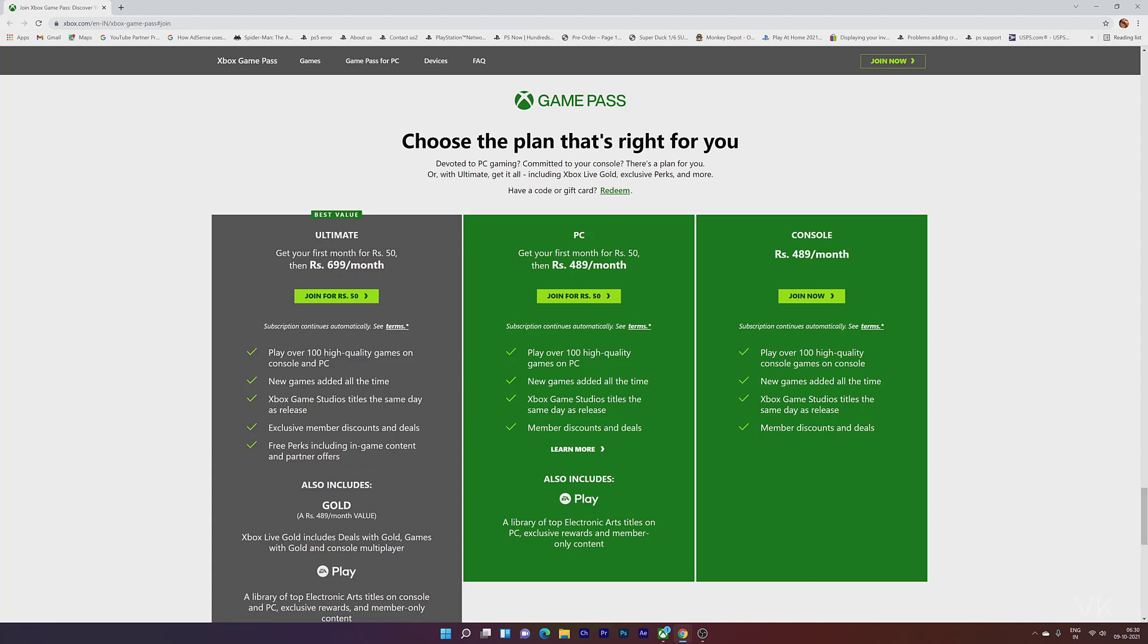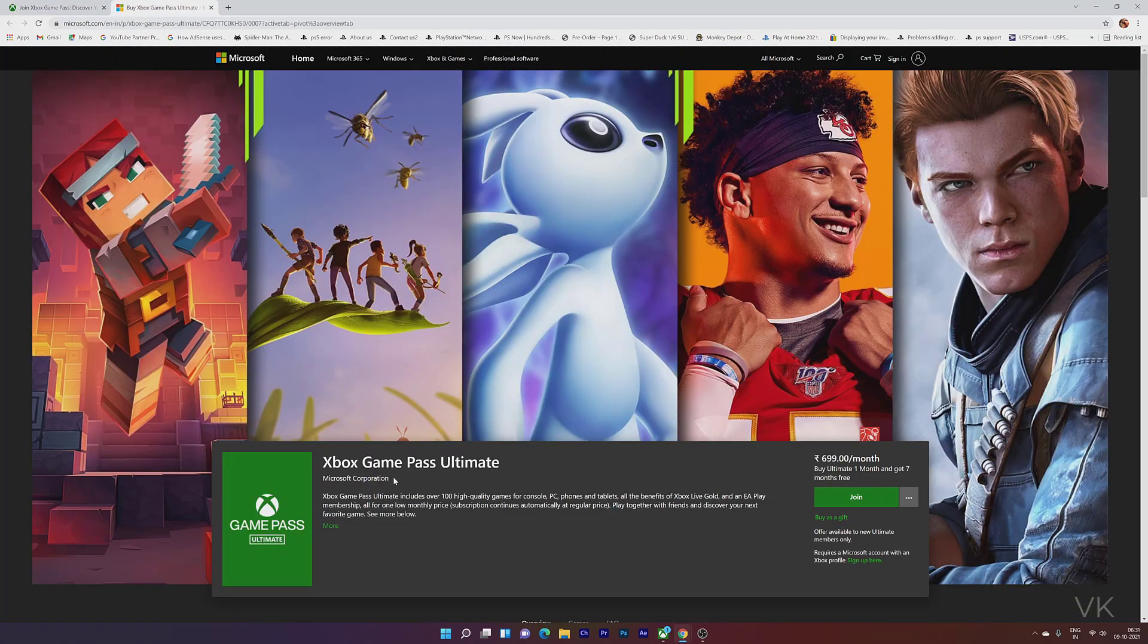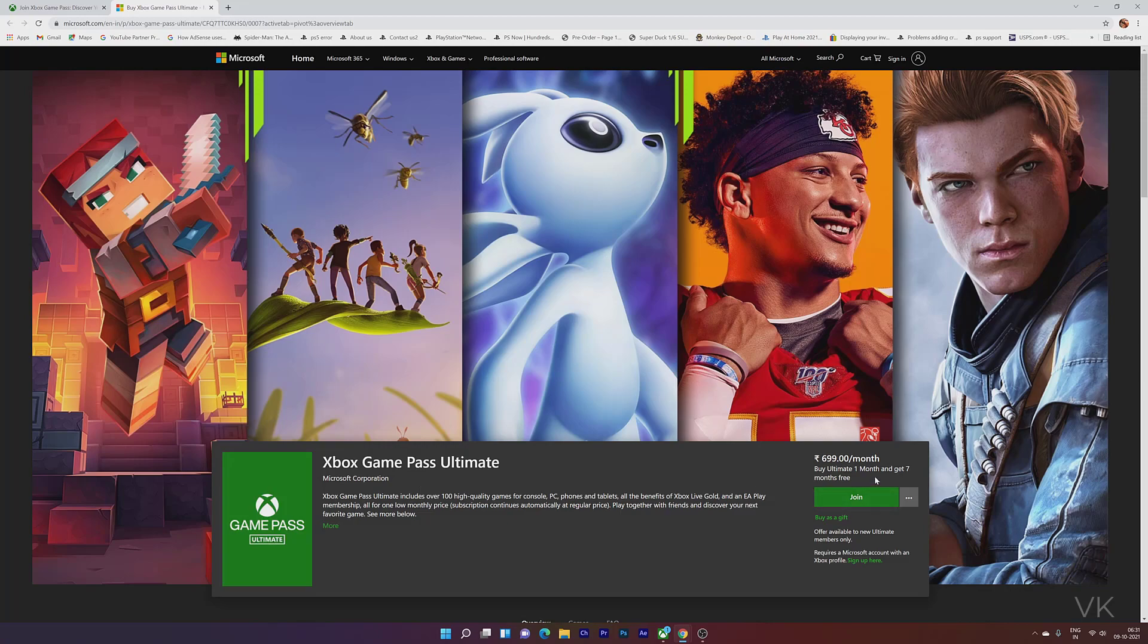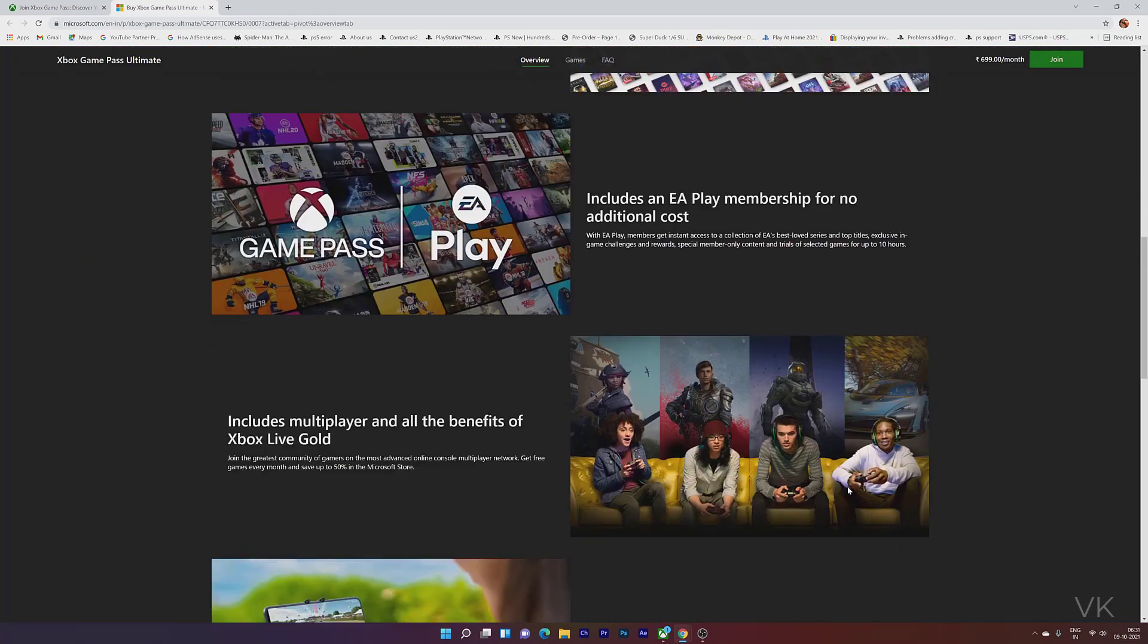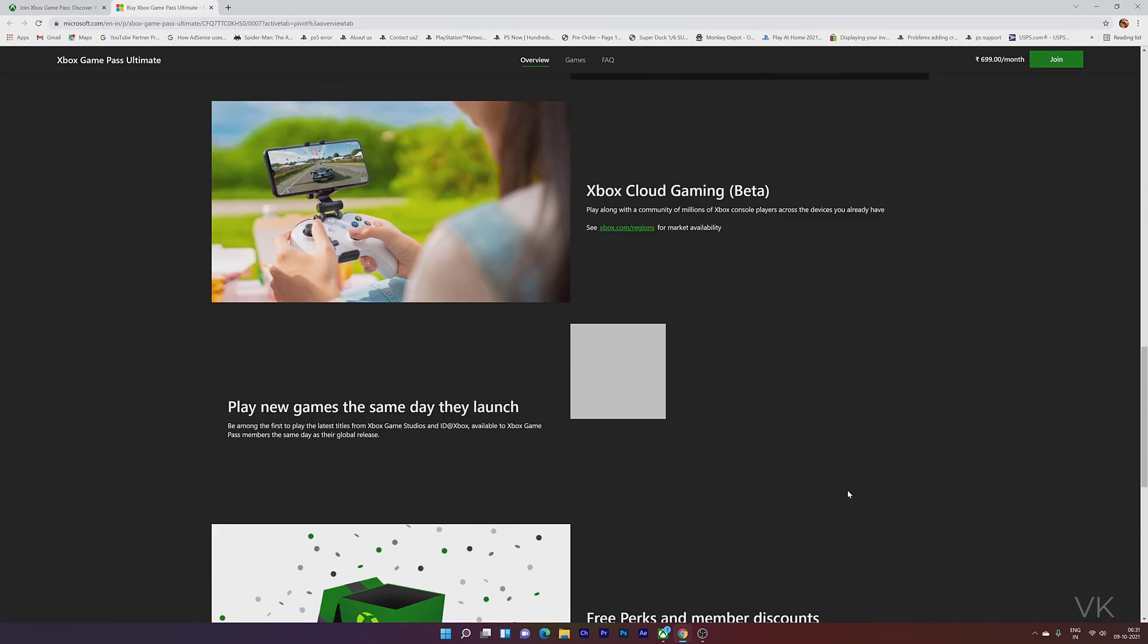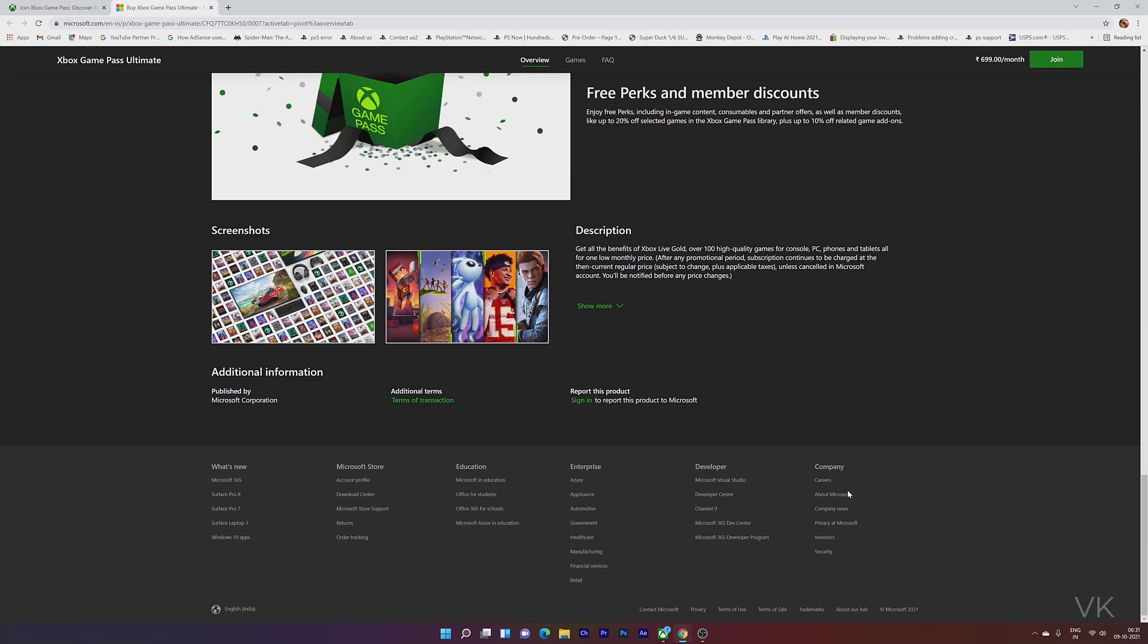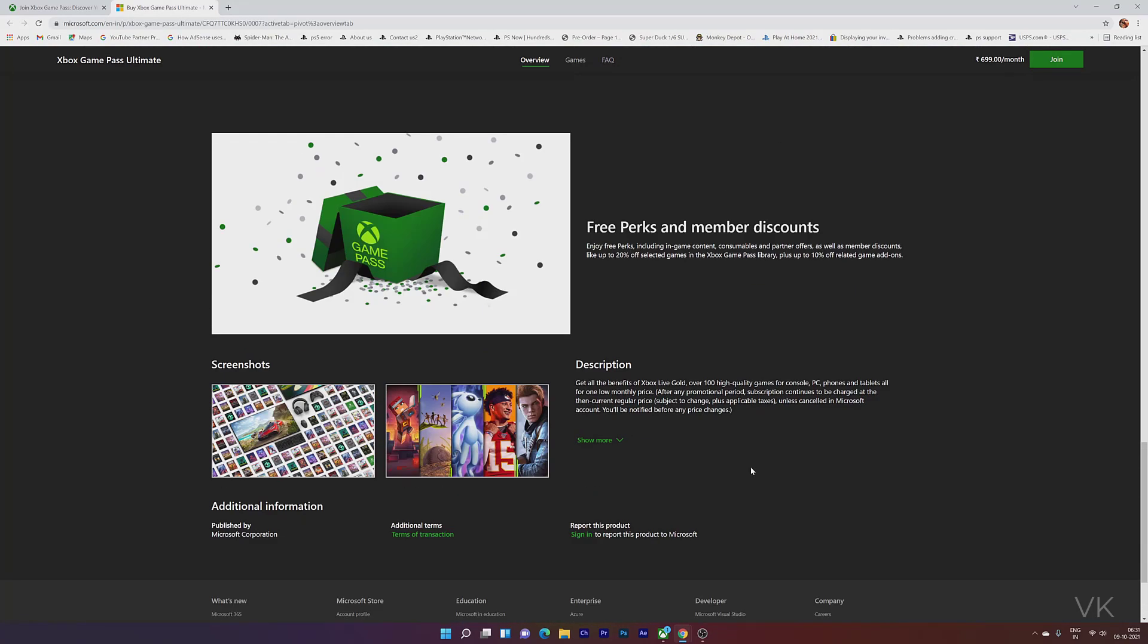You'll see the plans. The plan is to get your first month for Rs. 50, and then Rs. 699 per month. You'll get an update. You can join for Rs. 50, and then you'll see the order confirmation. Then click on the subscribe button to proceed.